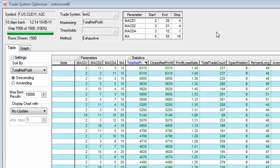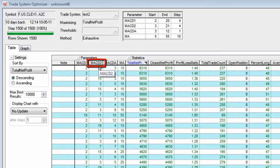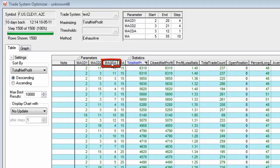Currently I have a run that is finished here with 1,500 iterations. We've iterated on four parameters: the MACD1, MACD2, the MACDA, and the Moving Average.